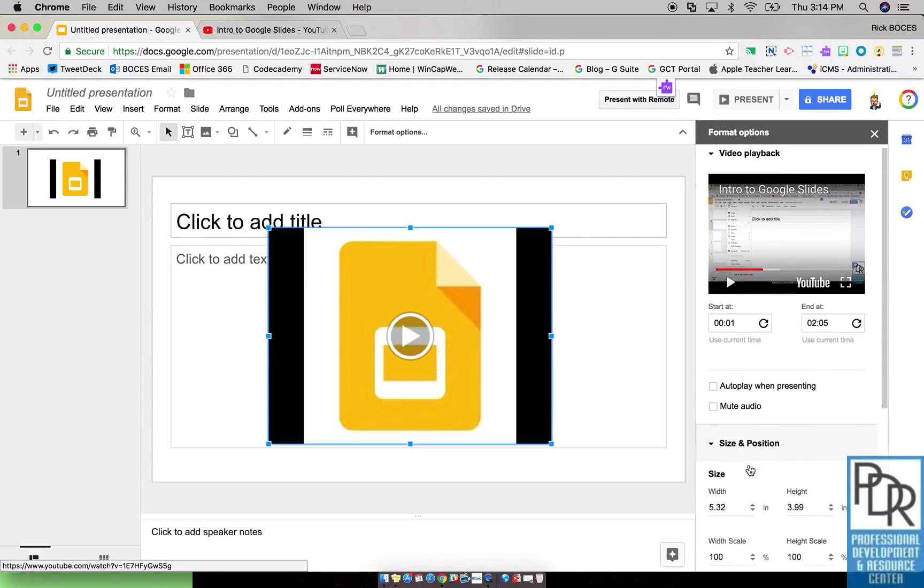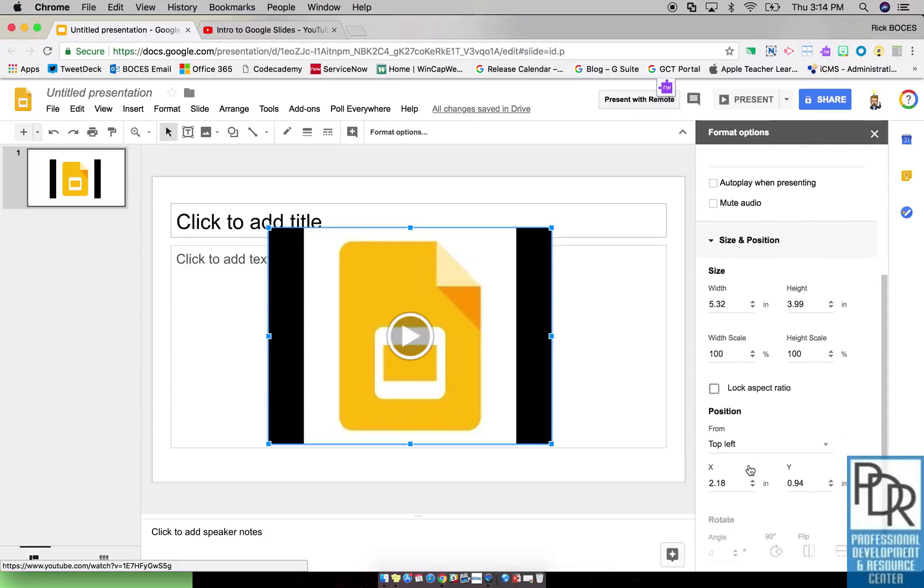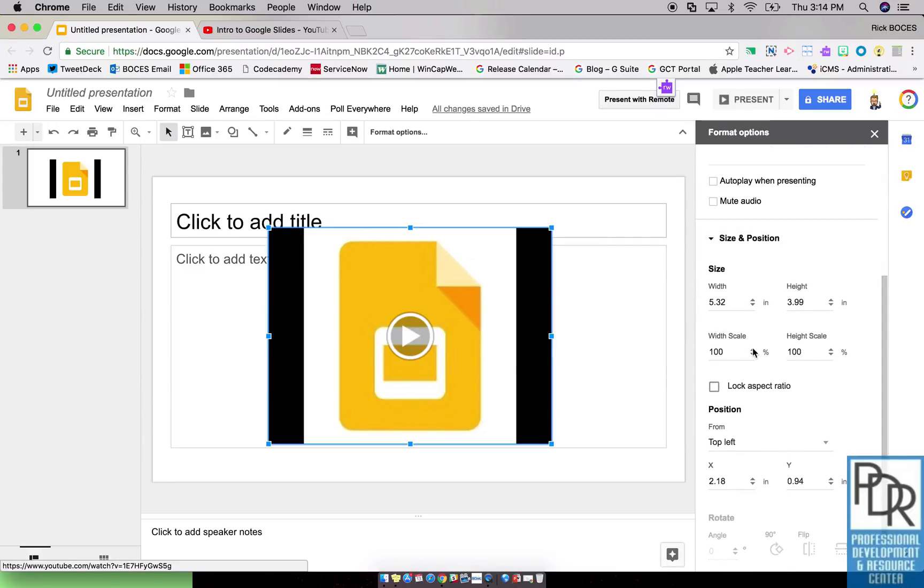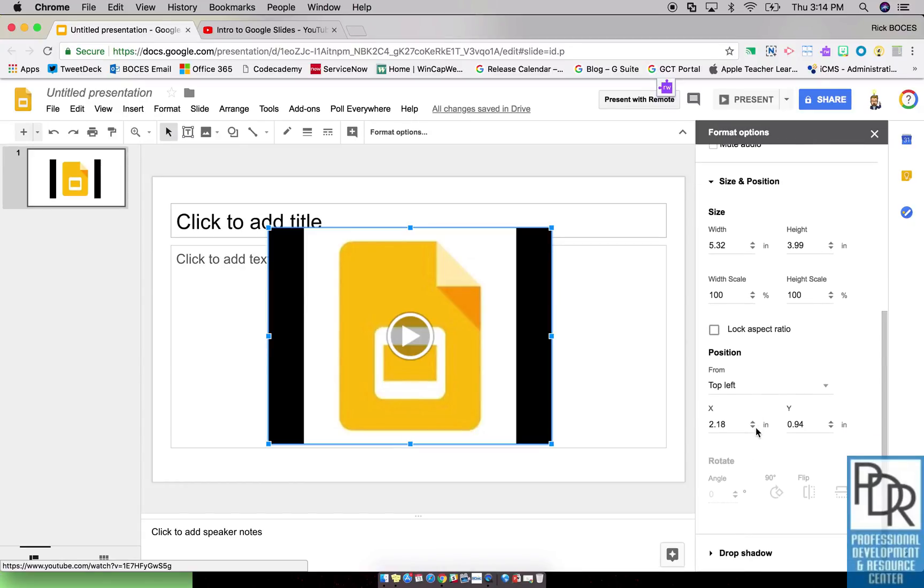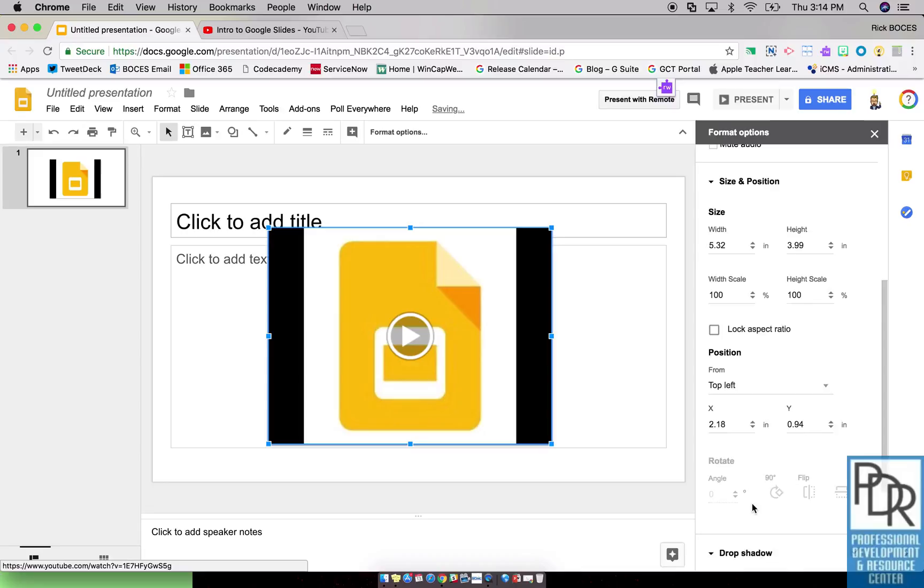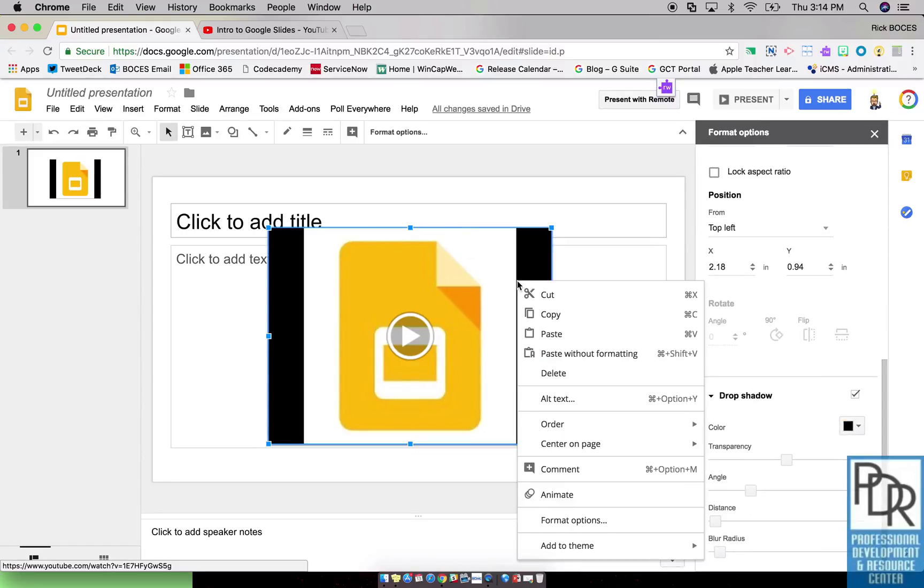You can also change the size and position if there's a particular size that you're looking for and dragging the corners doesn't work. You can position where the video is. You can rotate it, and if you want to get aesthetically pleasing with it you can give it a drop shadow. So these are all again found by right-clicking the video and selecting format options.